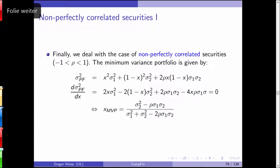For non-perfectly correlated assets in the two-asset scenario — that is, correlation between minus 1 and plus 1 — the minimum variance portfolio is given by a specific equation.